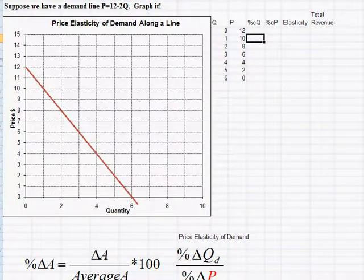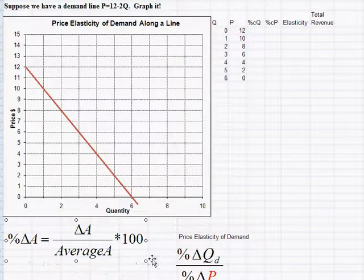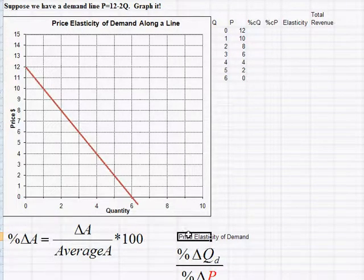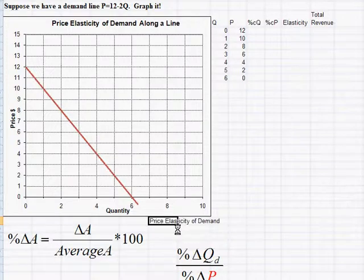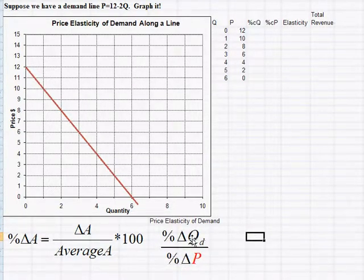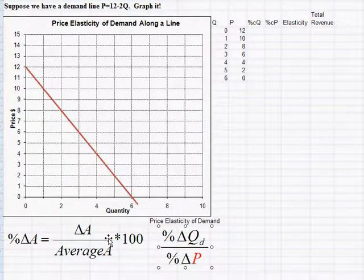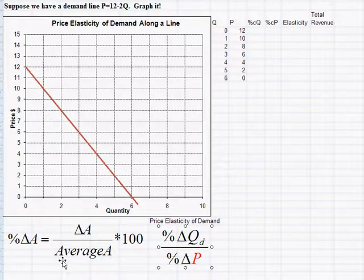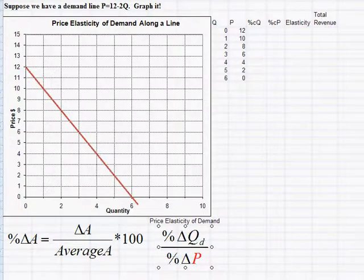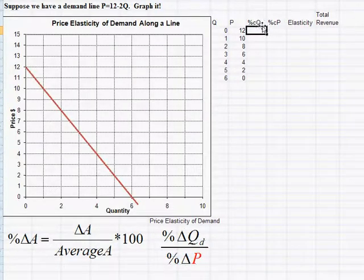The arc elasticity formula requires calculating percent change in quantity and percent change in price. Recall that percent change in anything is the change divided by the average between the two values, multiplied by 100. I'll do the first one slowly, then fill in the rest more quickly.